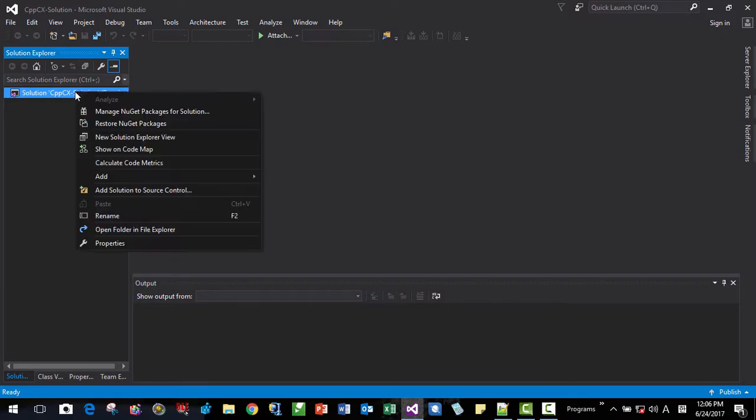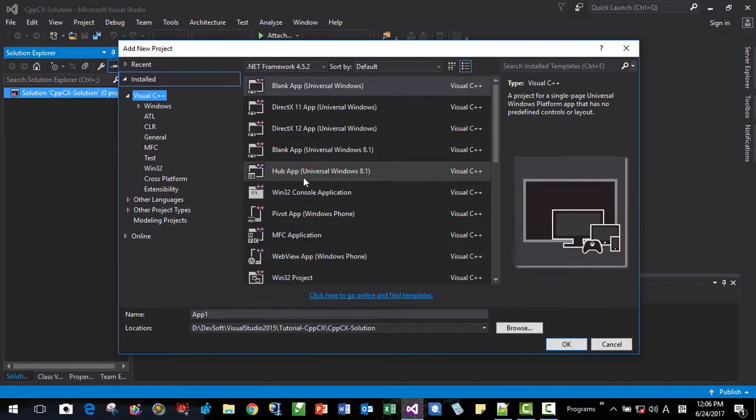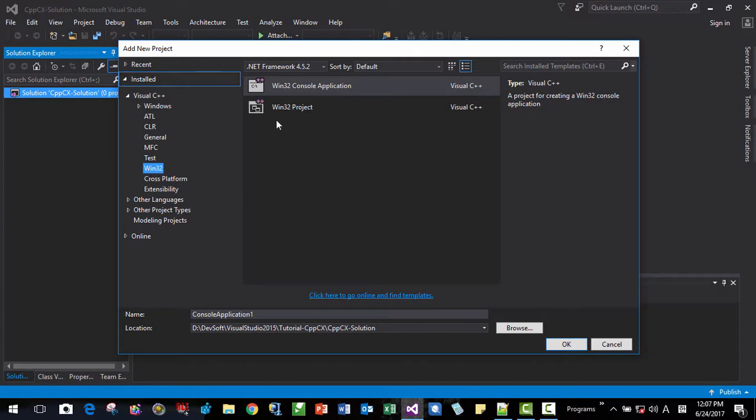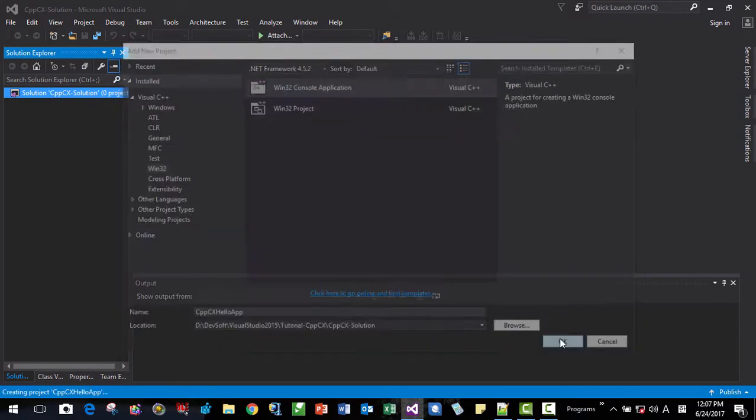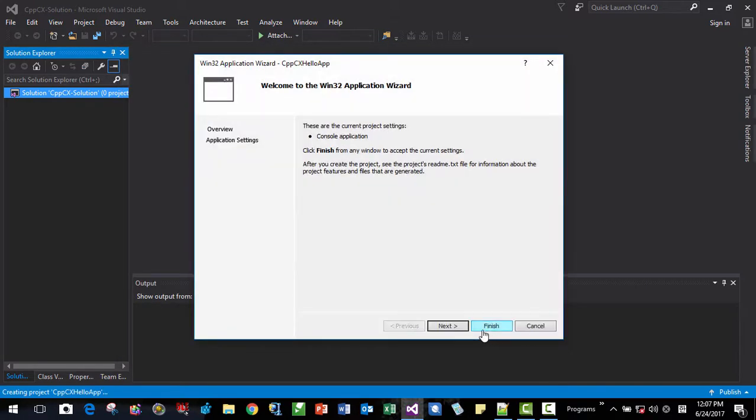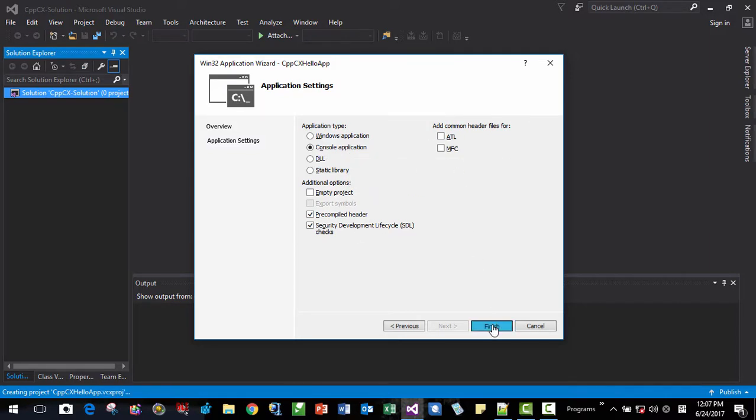Now I will add a C++ Win32 console application. I will name it CPP CX Hello EPP. I will name it like this. And I will accept all defaults. Console application. Finish.